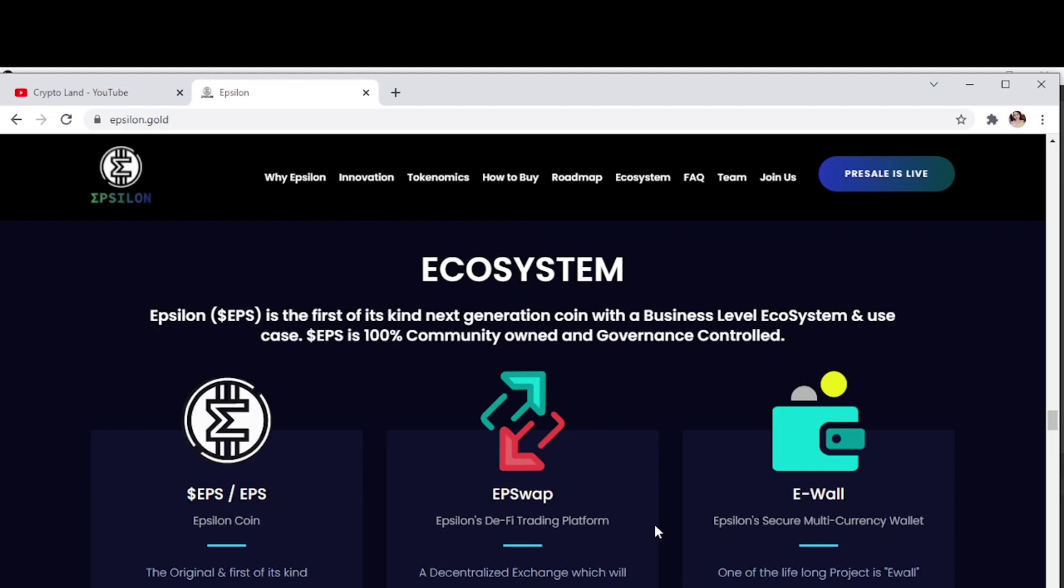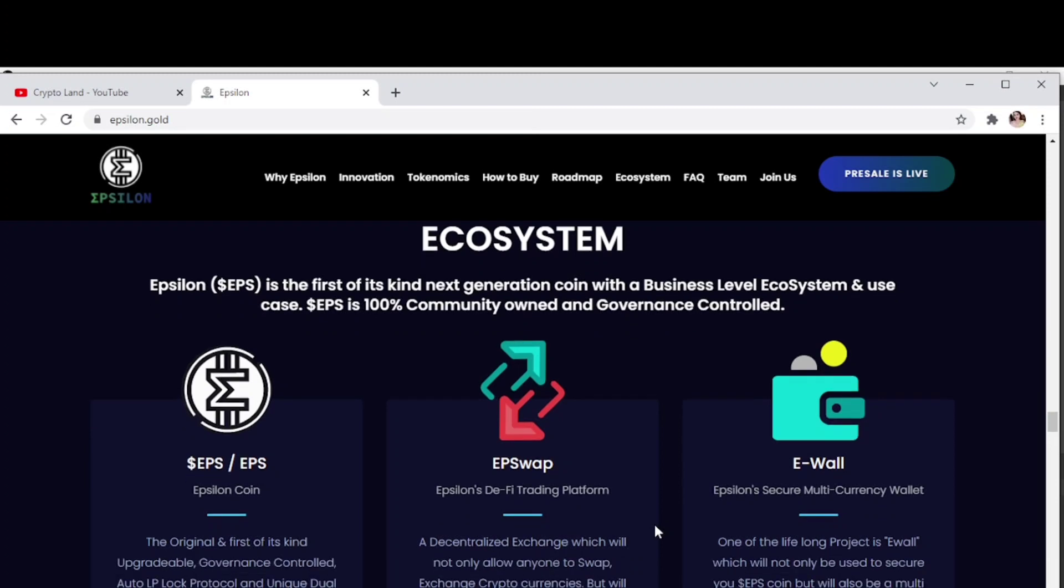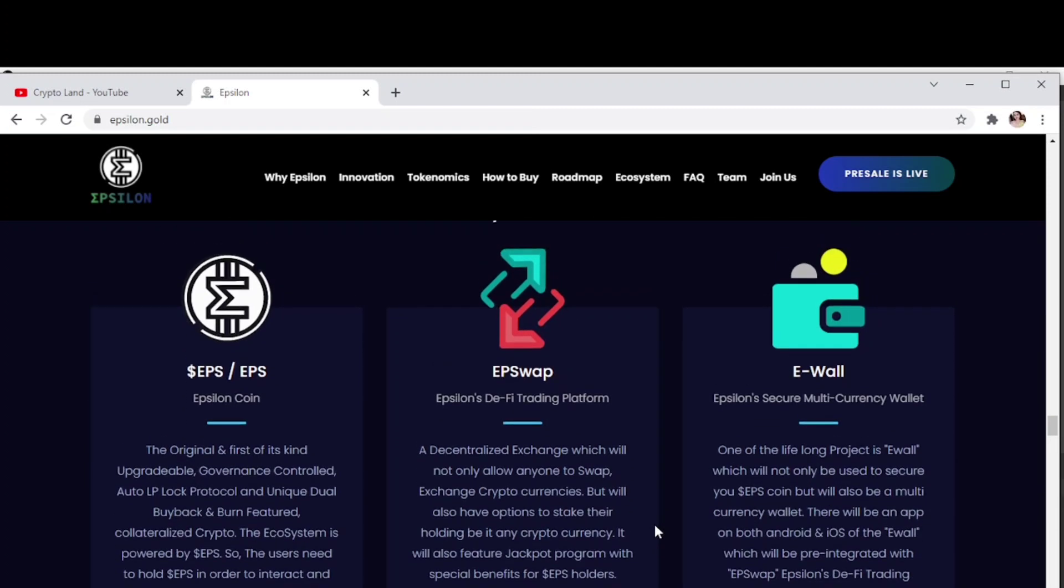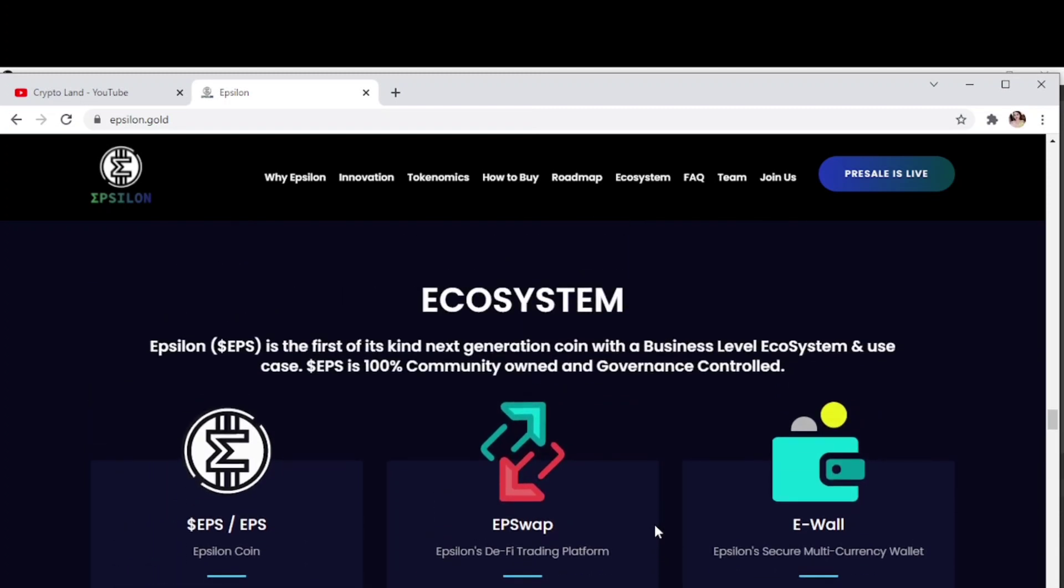Epsilon is the first of its kind, next generation coin with a business level ecosystem and use case. EPS is 100% community only and governance controlled. The first is EPS, Epsilon coin, the original and first of its kind.